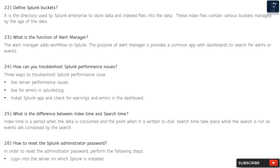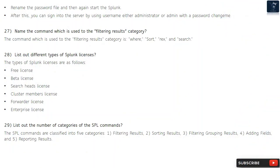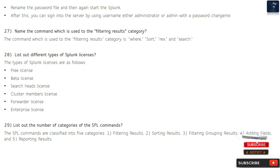Question 26: How to reset the Splunk administrator password? To reset the administrator password, log in to the server on which Splunk is installed, rename the password file, and then restart Splunk. After this, you can sign in using the username administrator or admin with a new password.